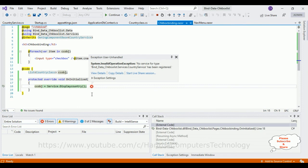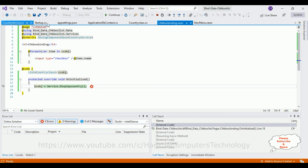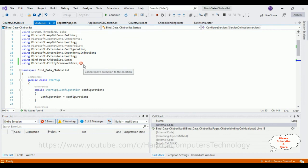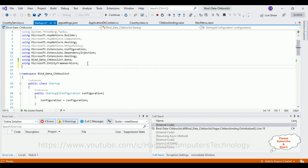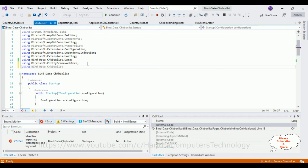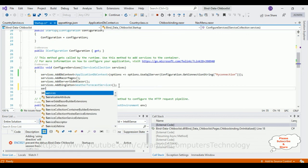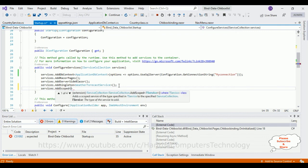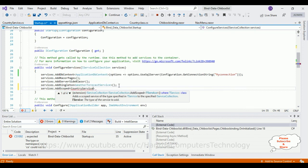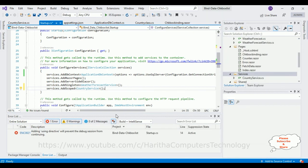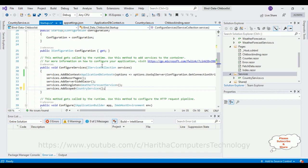I forgot to register the service. In Startup.cs, add 'using BindDataCheckbox.Services', then in ConfigureServices add 'services.AddScoped<CountryService>()'. This registers CountryService with the dependency injection container. Now let's stop debugging and rerun.